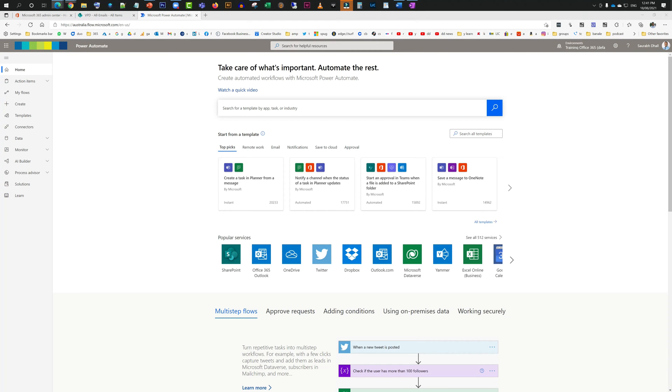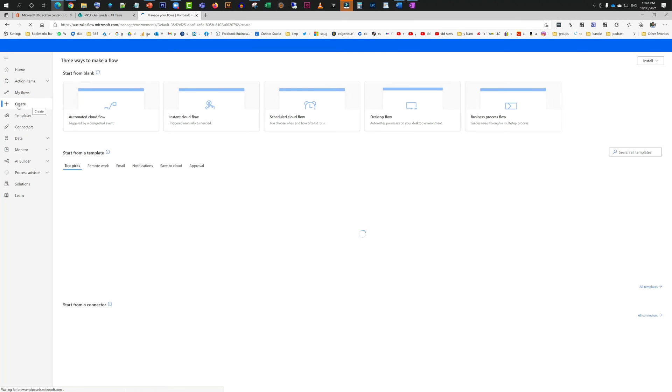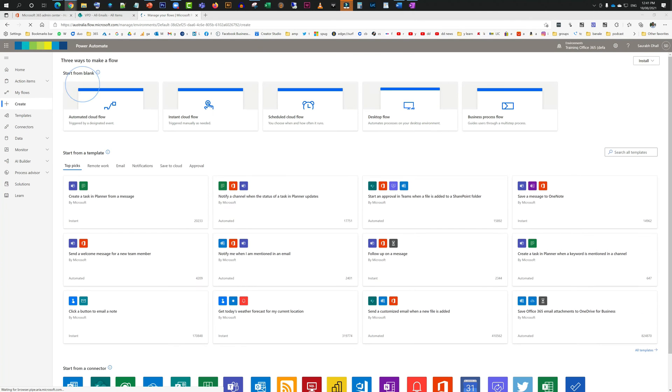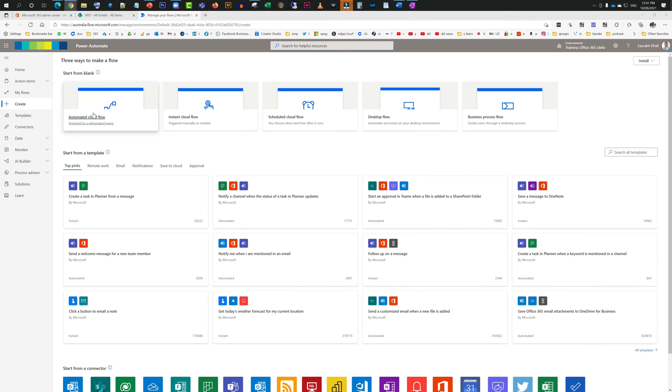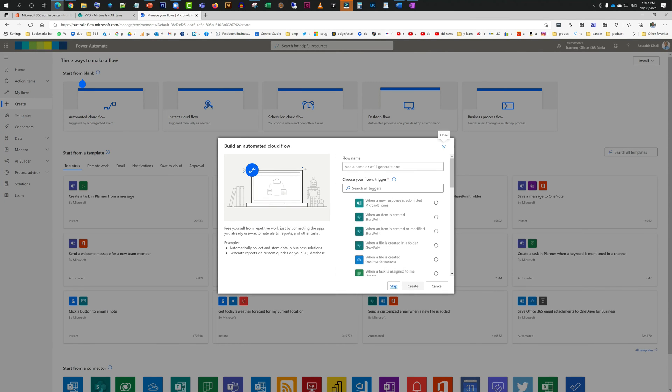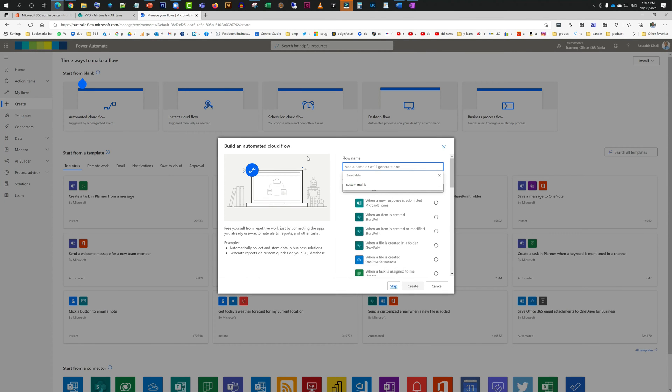Once this is done, then we need to create a flow. Let's do that now. We will click on create and then we are going to click on automated cloud flow, and then we are going to type in the name of the workflow which we are going to create.